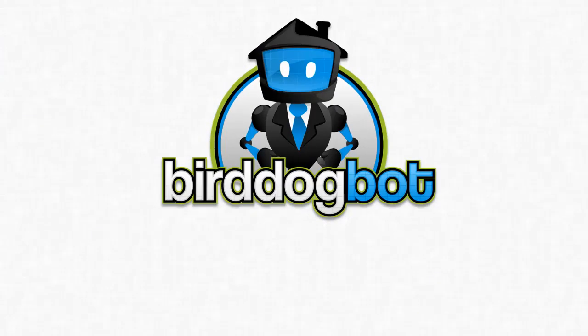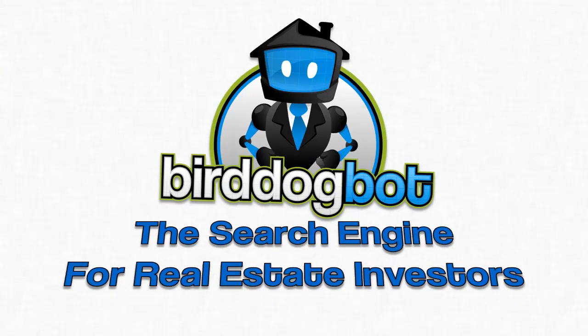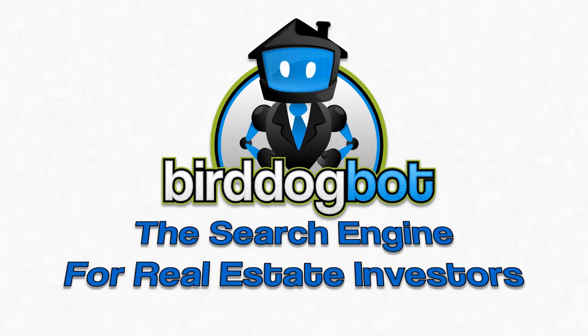Bird Dog Bot is just loaded with all kinds of features for real estate investors because it's the search engine built for real estate investors by real estate investors.